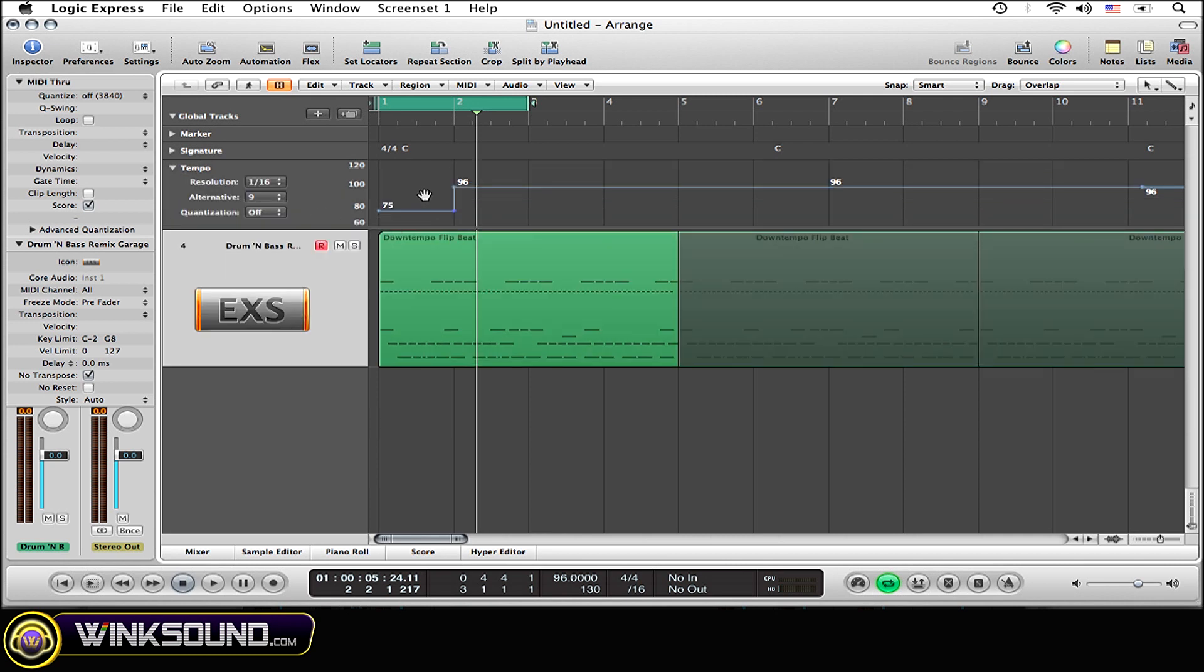Now right here I have created a tempo change, but since I have not created a tempo curve, it sounds very abrupt and I want to change that. I want it to sound soothing, a bit more smooth. I'm going to be doing that using a tempo curve.